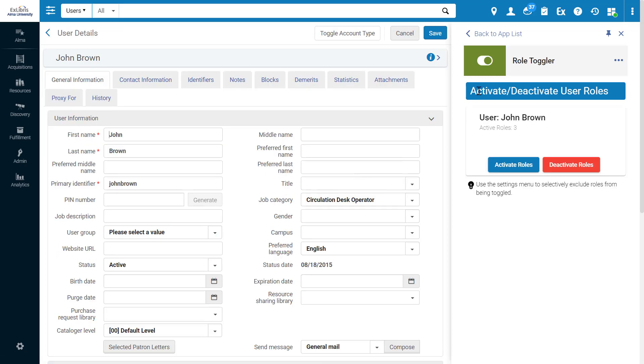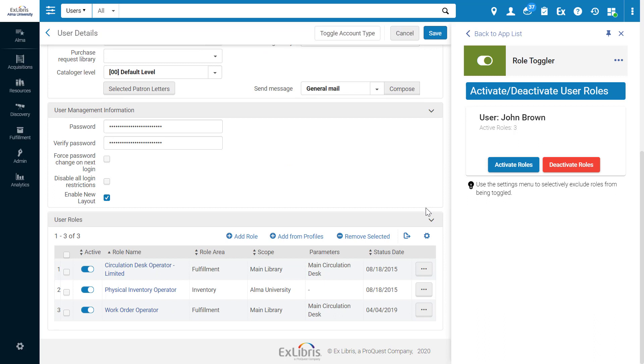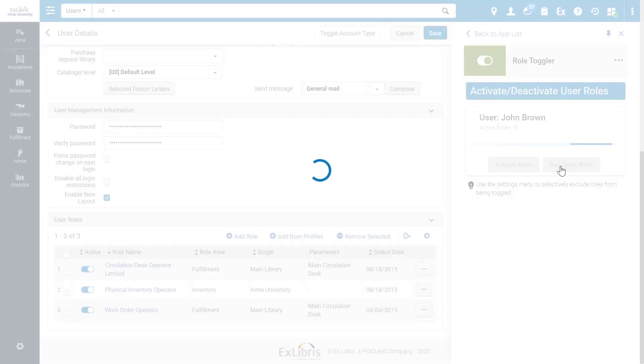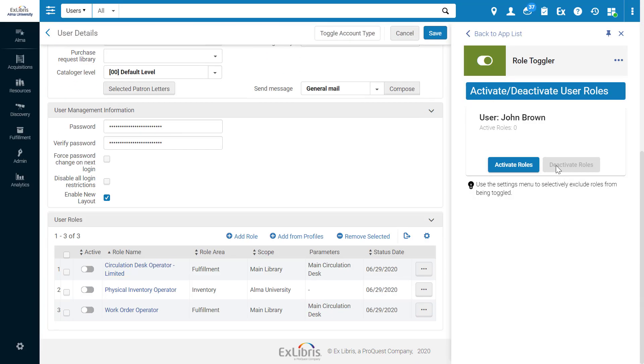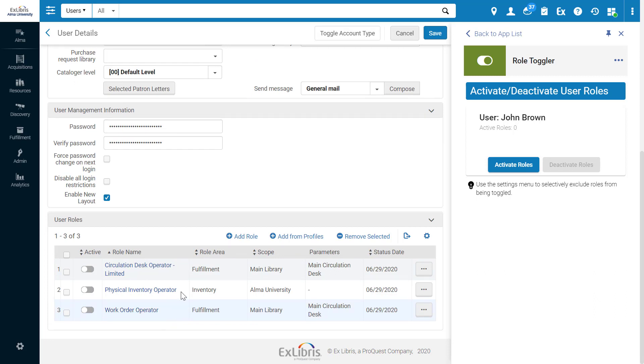And now the app allows us to activate or deactivate the user's roles. We can see all the roles are currently activated, so let's deactivate them in one click. We have now deactivated all roles for this user at once, saving the loading time that it would take to deactivate each role separately. And similarly, we can reactivate.